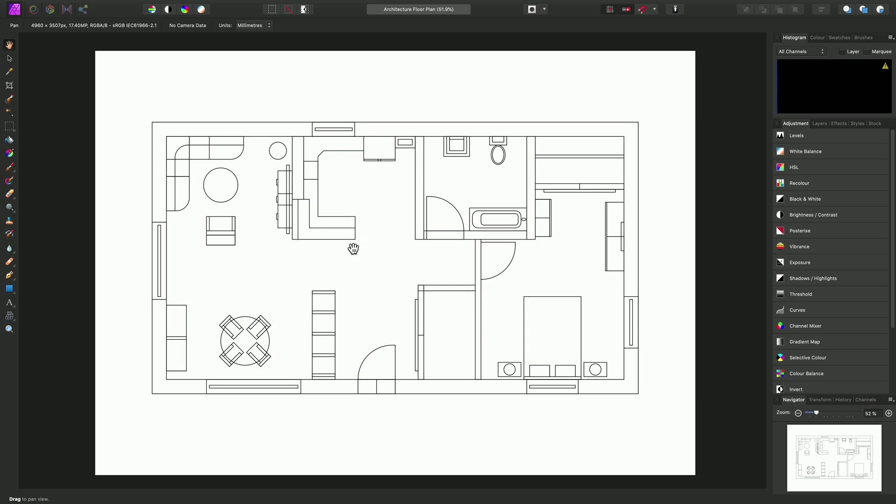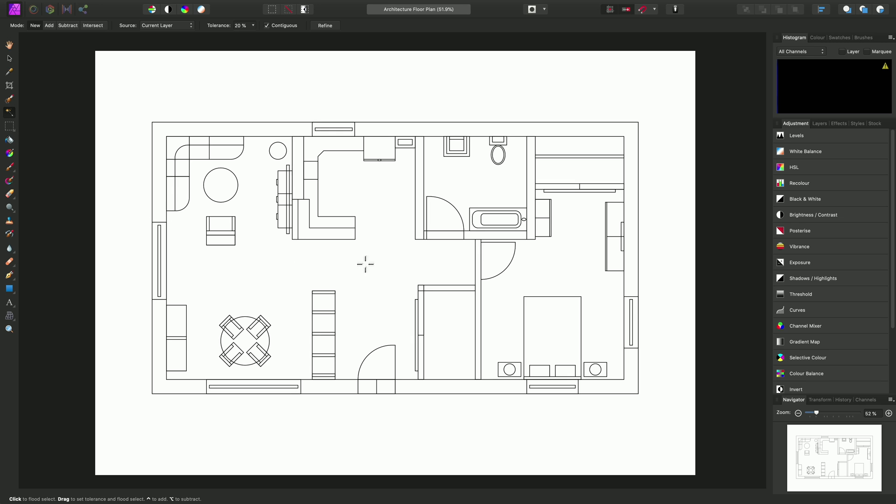To begin adding some bitmap pattern fills to the floor areas here, I need to create a fill layer to work from. A fill layer can be created from a selection. So we can use the Flood Select tool here and just single-click into the ground area here to create a selection from it.